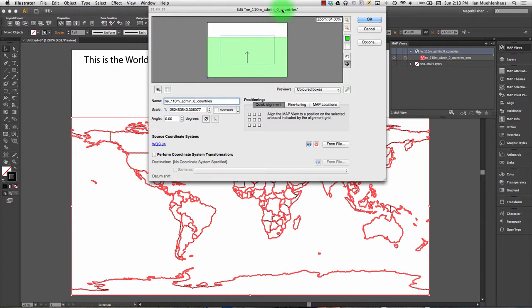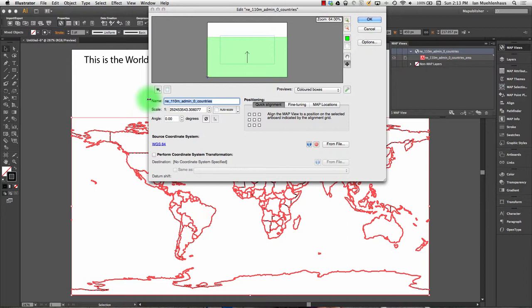This is where you move your data, reproject your data, change the scale—you can do a ton of things in here. I'm just going to show you a few right now and we'll have some more discussions about this later. Whenever you add a dataset, it names the map view the same as the dataset name, but this is a really lame map view name, so we're going to call this "World Map."